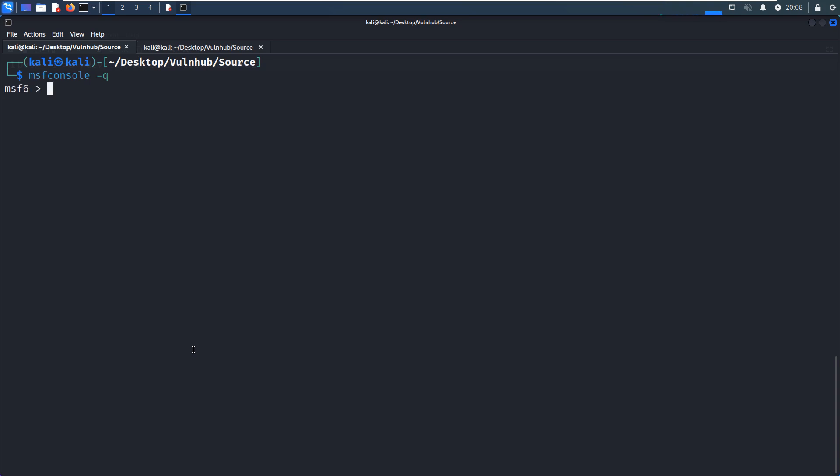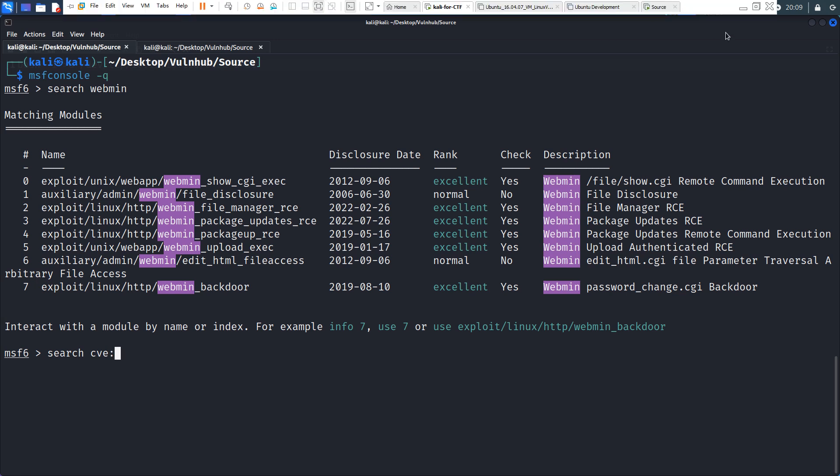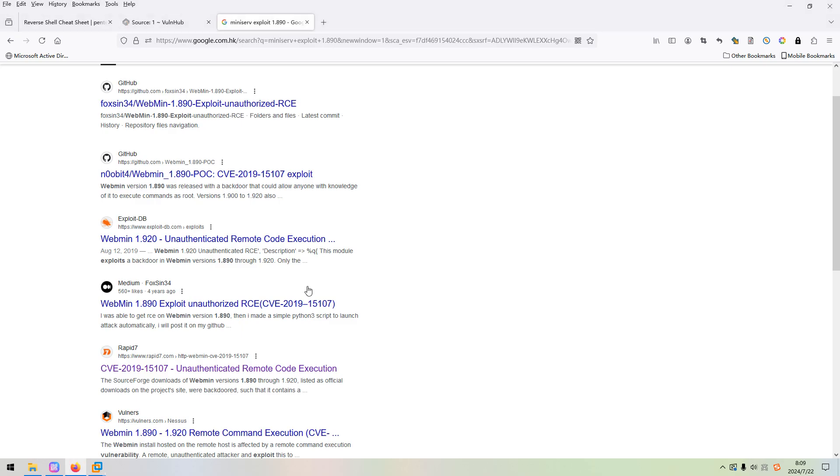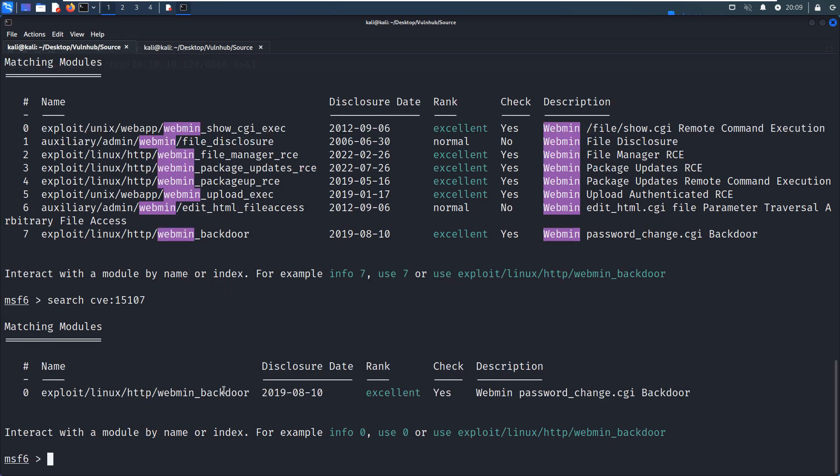Alright, it's loaded up. Now we can use the search keyword webmin. Or you can use the CVE to search. So CVE number is this one. This will give us more precise, more correct result. I think this one is what we want. So we can use this module.